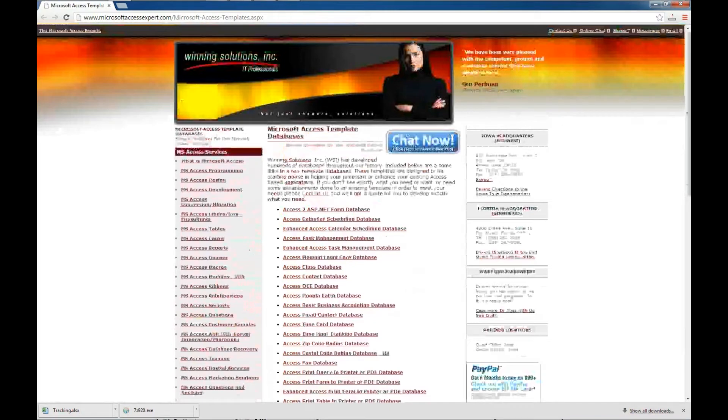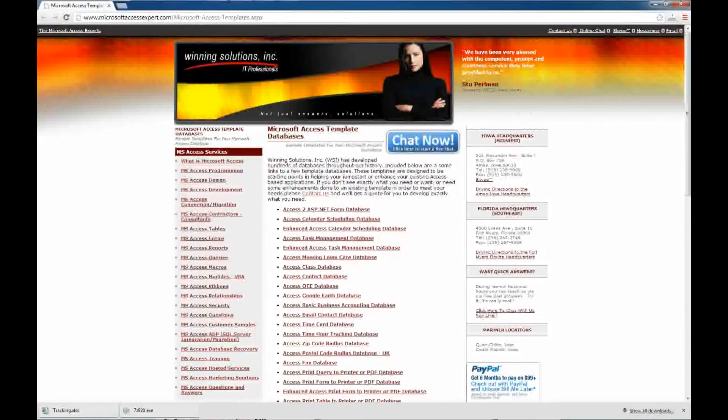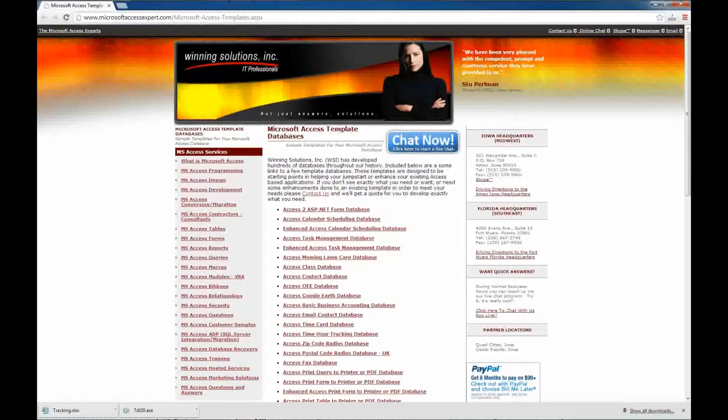What a database template is, is it's a starting place for you or your company to start working on a database that you may not want to start from scratch on.